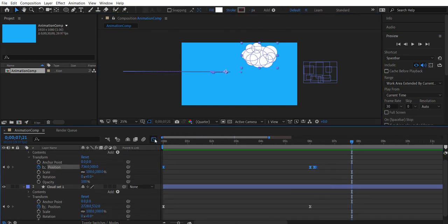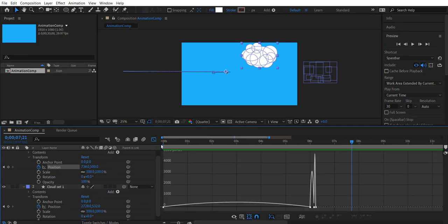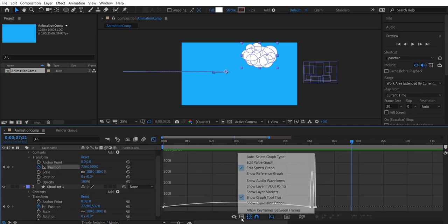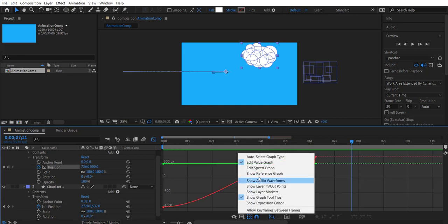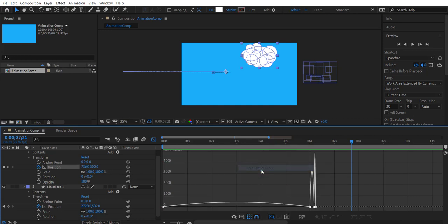So let's select all the keyframes and click on the curve editor. So we will get a curve like this. Make sure you select the speed graph, not the value graph. Let's select the speed graph.